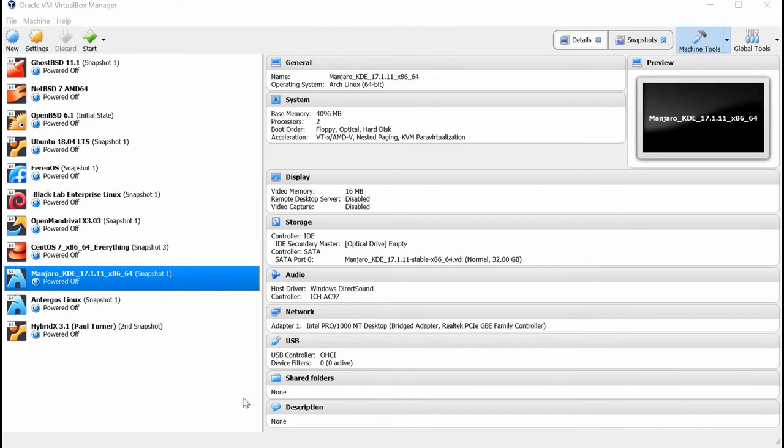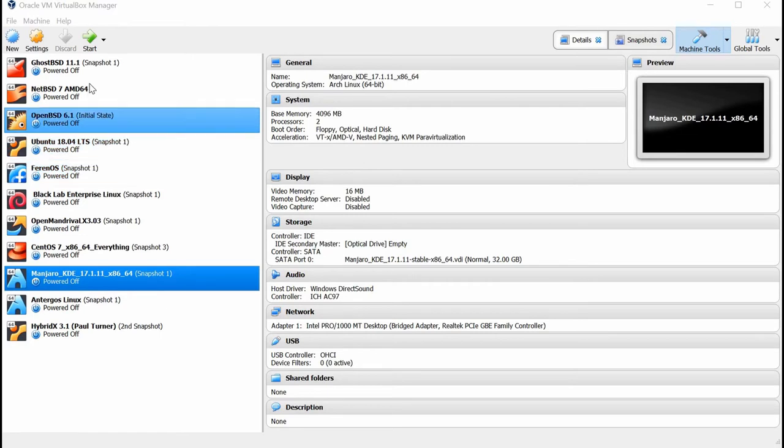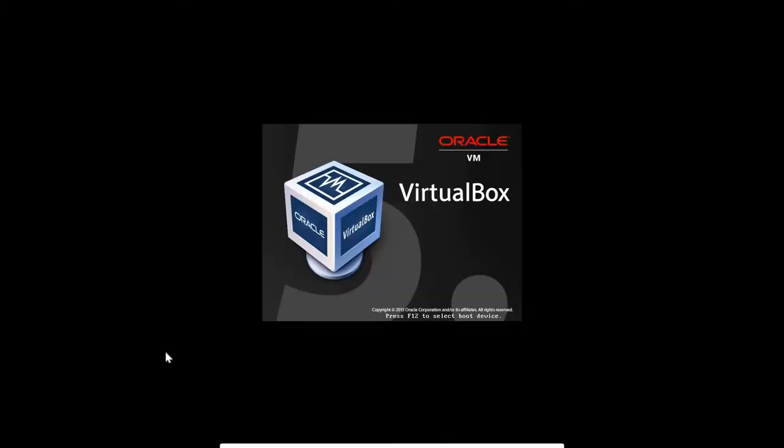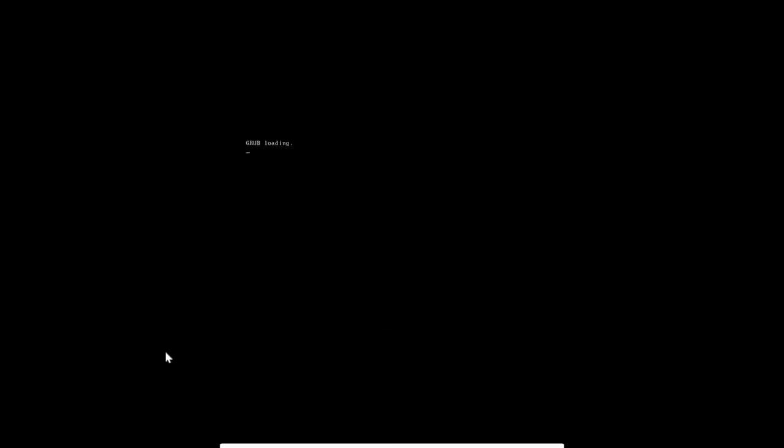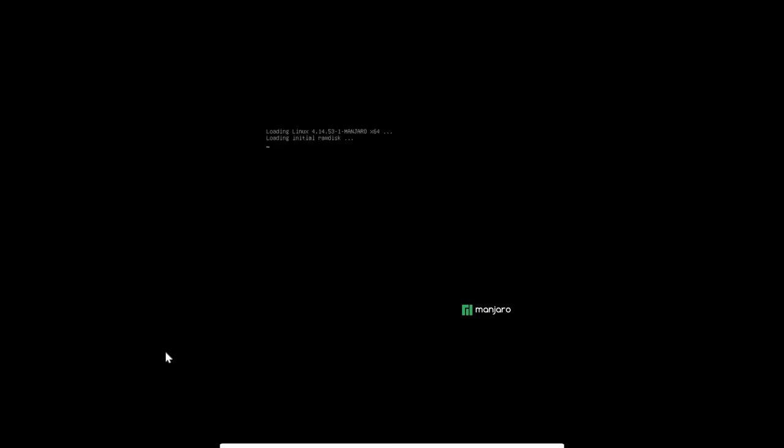I'm in my virtual box here, Oracle. I'm going to go ahead and fire up Manjaro KDE 17.1. I'm going to go up to the Start button here and click on it. That's going to fire up the operating system and it's going to go through a boot phase, just like any other Linux operating system. I'm going to hit the Enter key here and let it boot up.